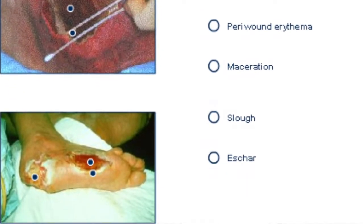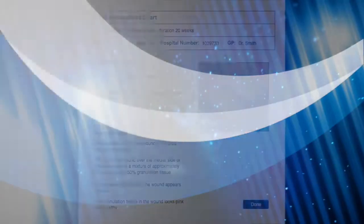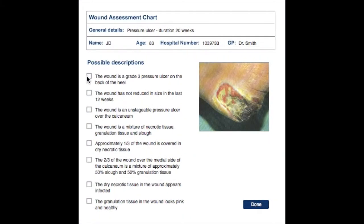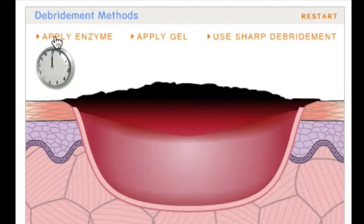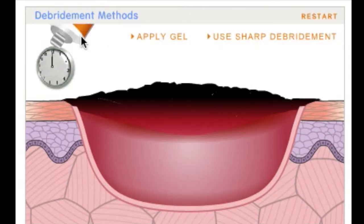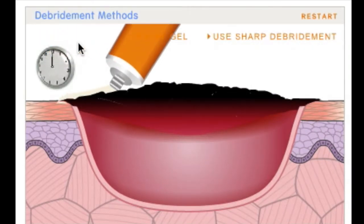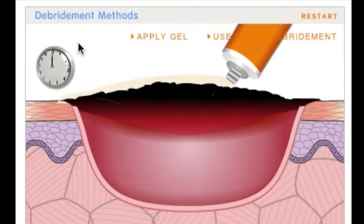The Wound Academy also includes patient studies where you can apply what you've learned by working through actual cases and getting feedback on your decisions. In the Wound Academy, you'll have access to current resources and tools to assist you in ongoing care and assessment of patients with wounds.